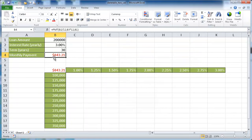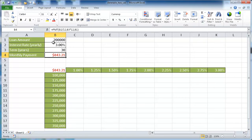Now, if we wanted to figure out if we wanted to borrow more or less at different types of interest rates, we'd have to go through and change these one at a time, and that can get a little bit tiresome. Well, the data table gives us the option of having a range of changing variables.